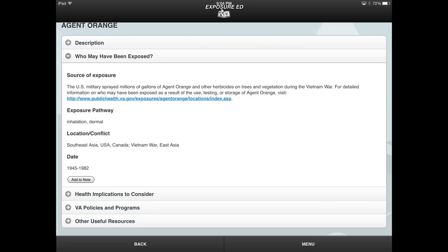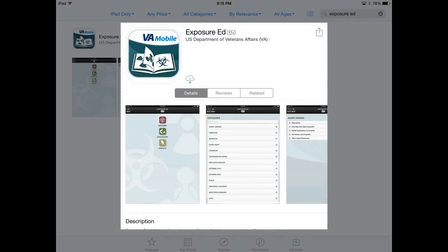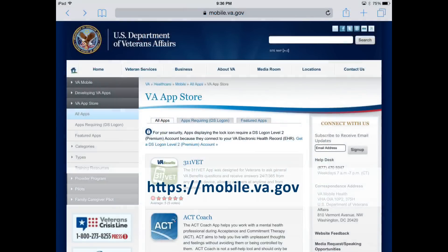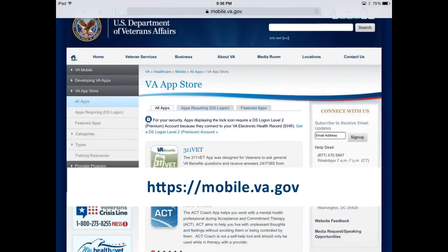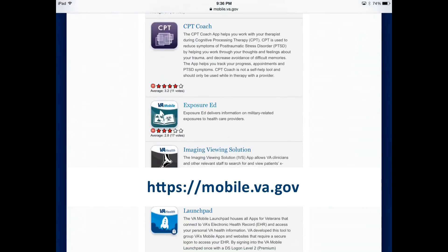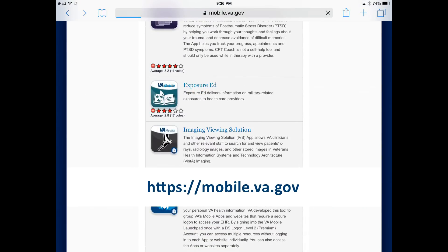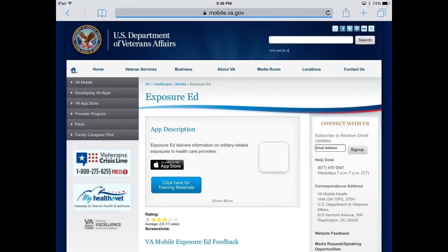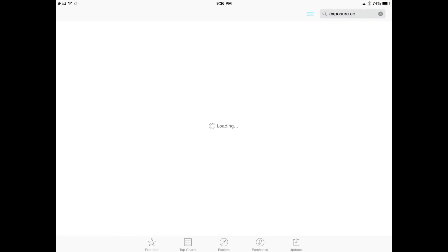This app was created with both VA and non-VA healthcare providers in mind and is available for anyone with an iPhone or iPad. You can download the app by visiting the Apple App Store and searching for Exposure Ed. Apps are also available through the VA App Store at https://mobile.va.gov.